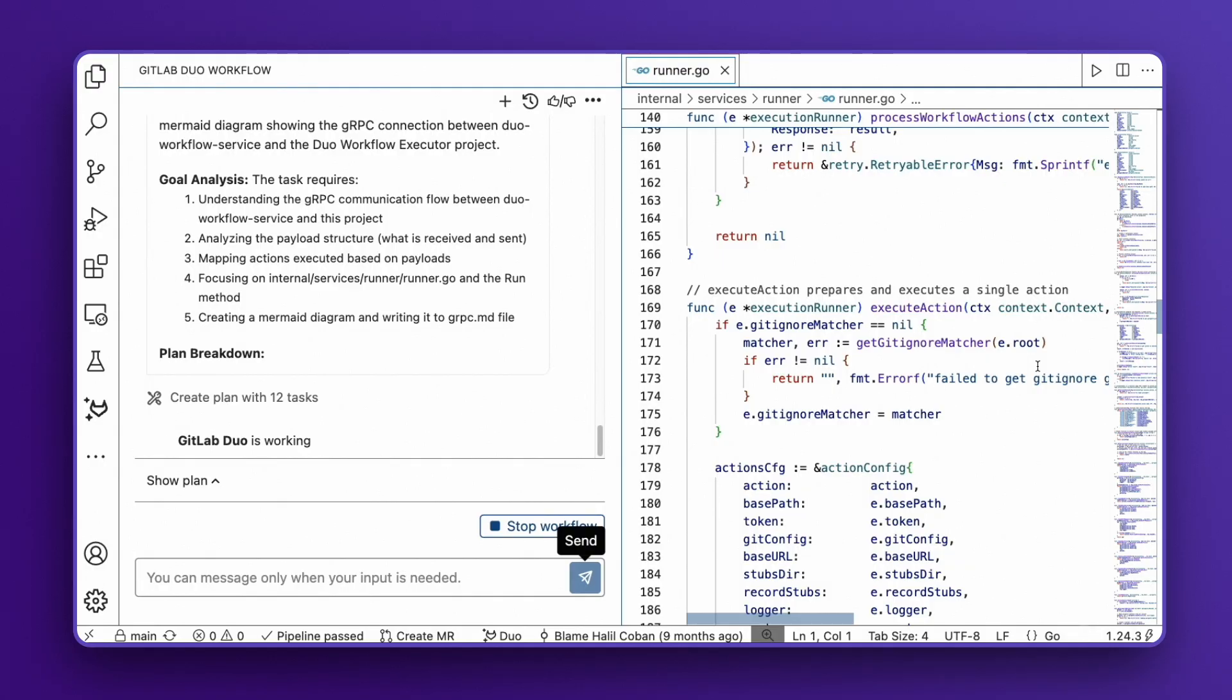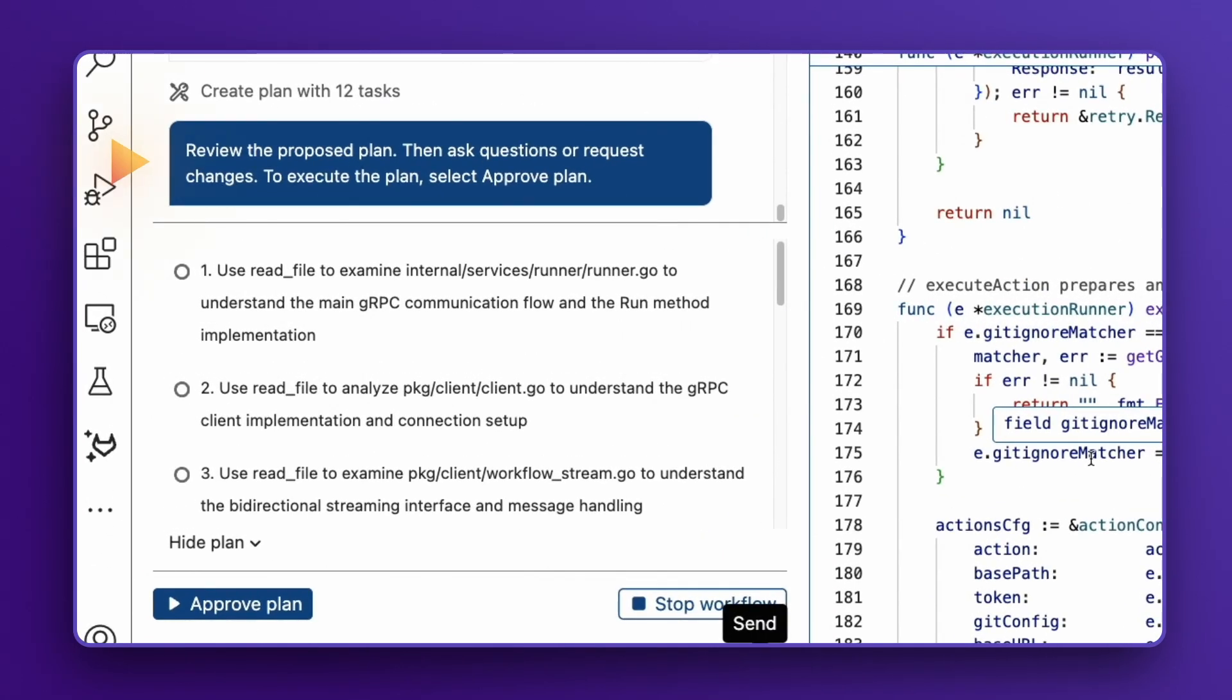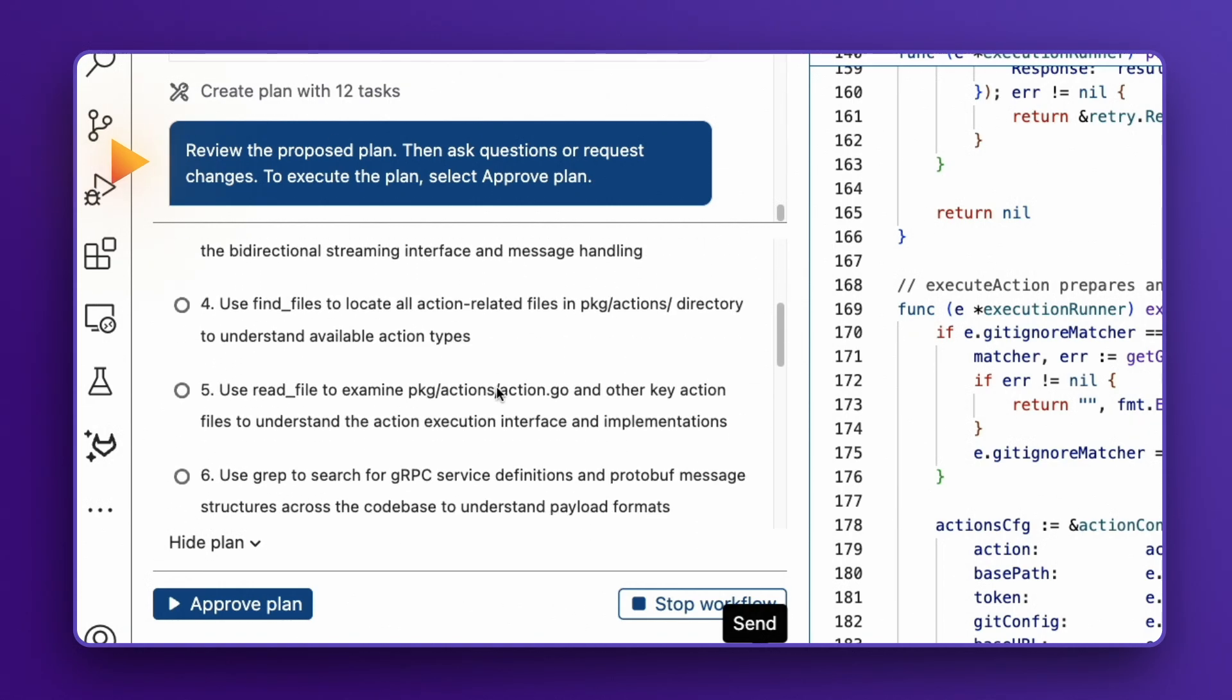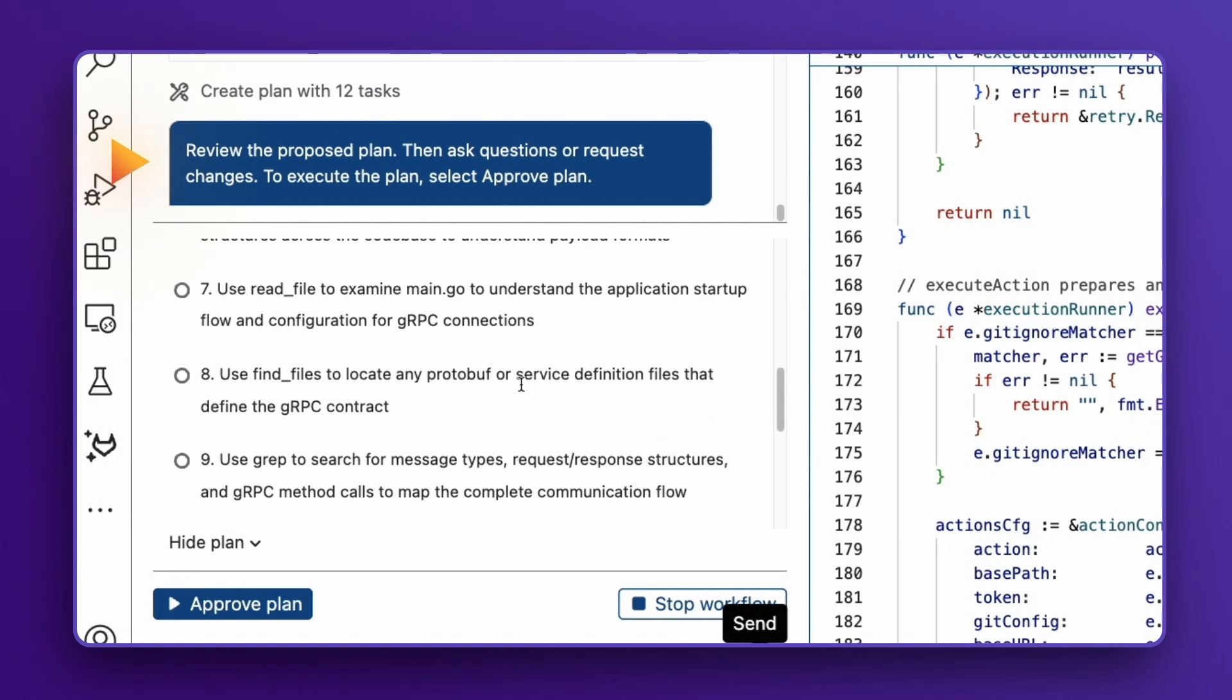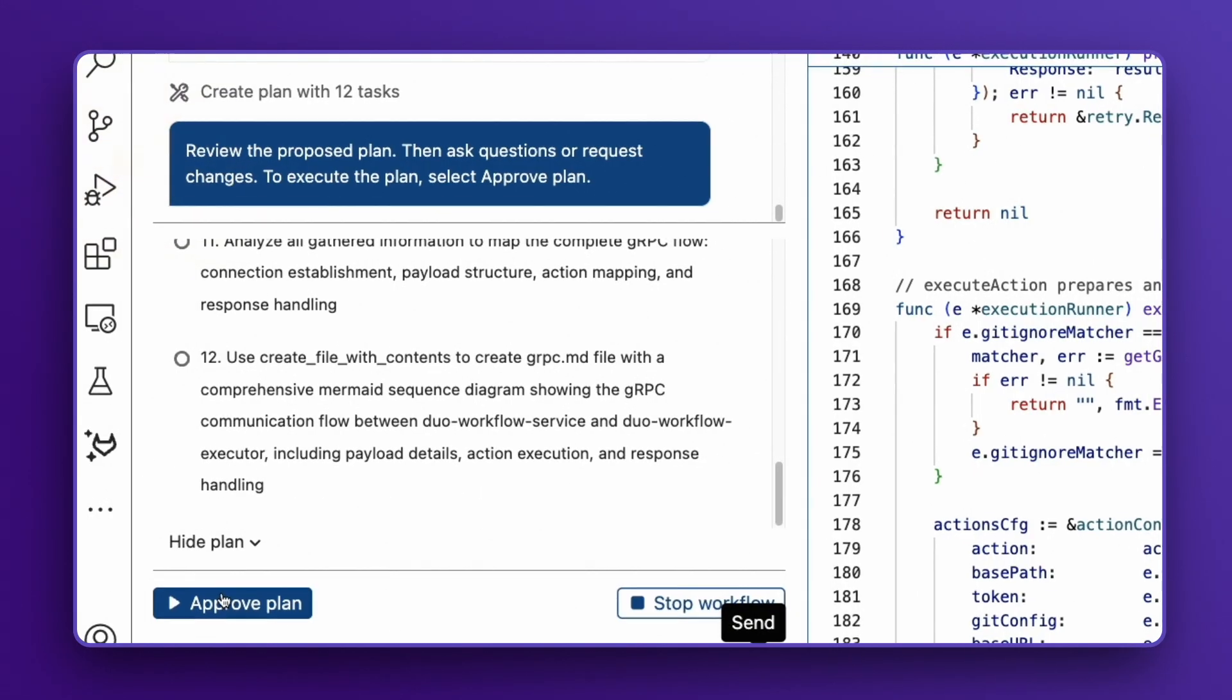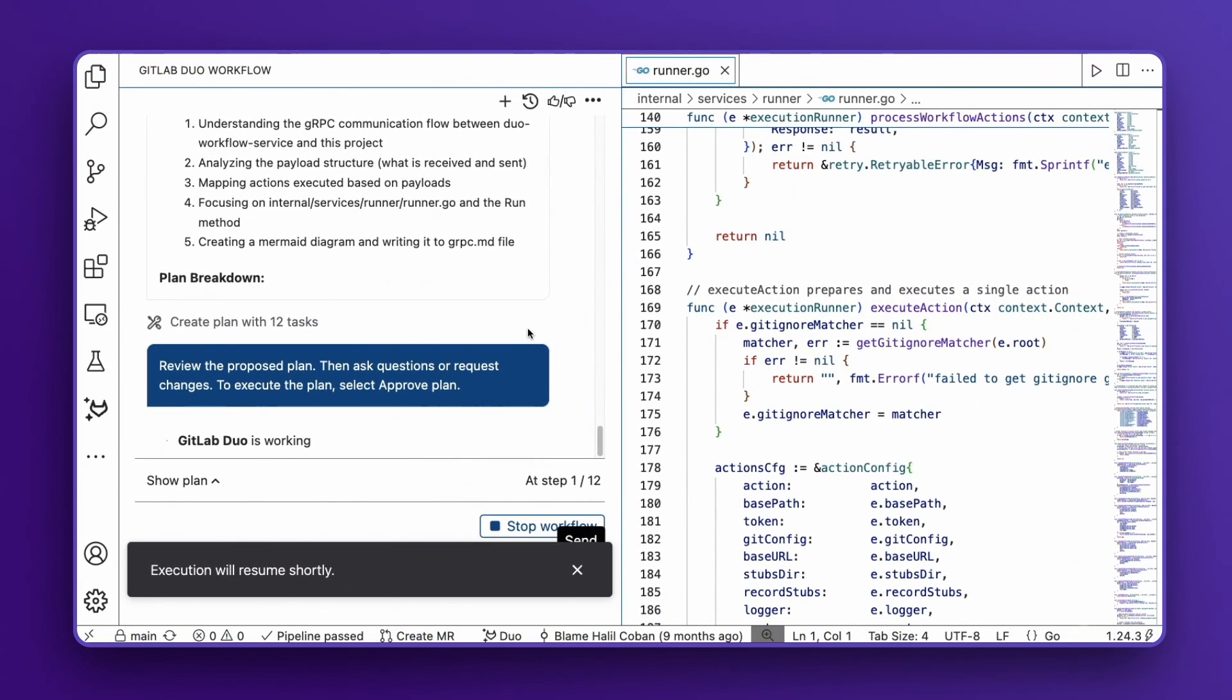Once complete, it requires confirmation before proceeding. We could modify this plan if needed, but it looks perfectly aligned with our requirements, so I'll approve it.